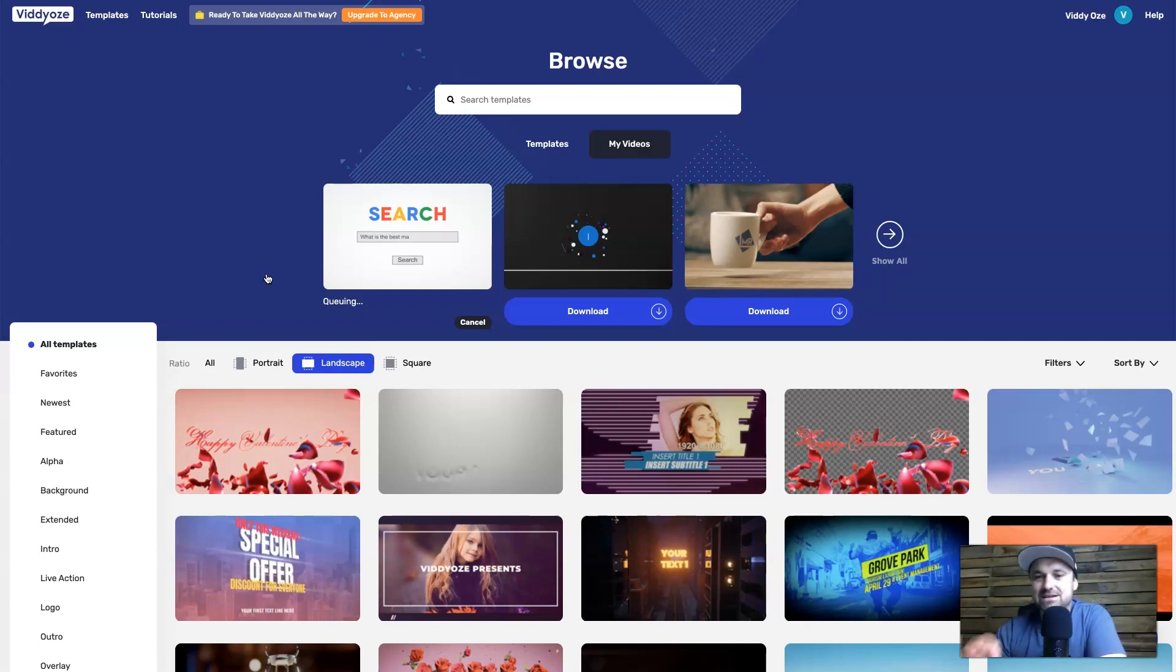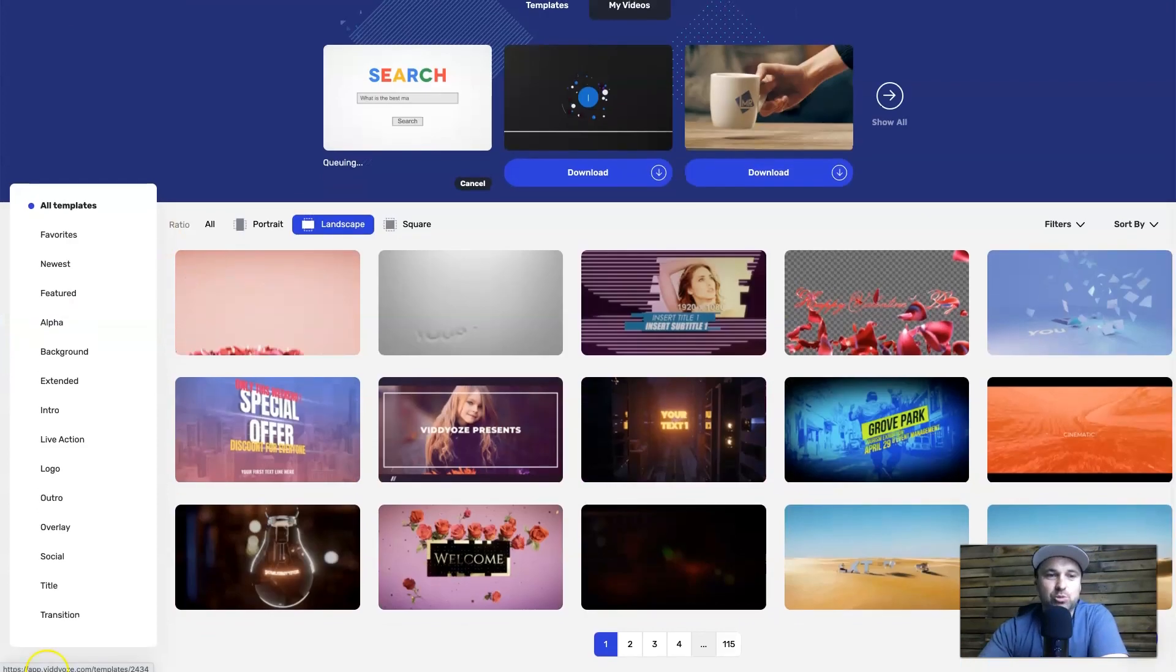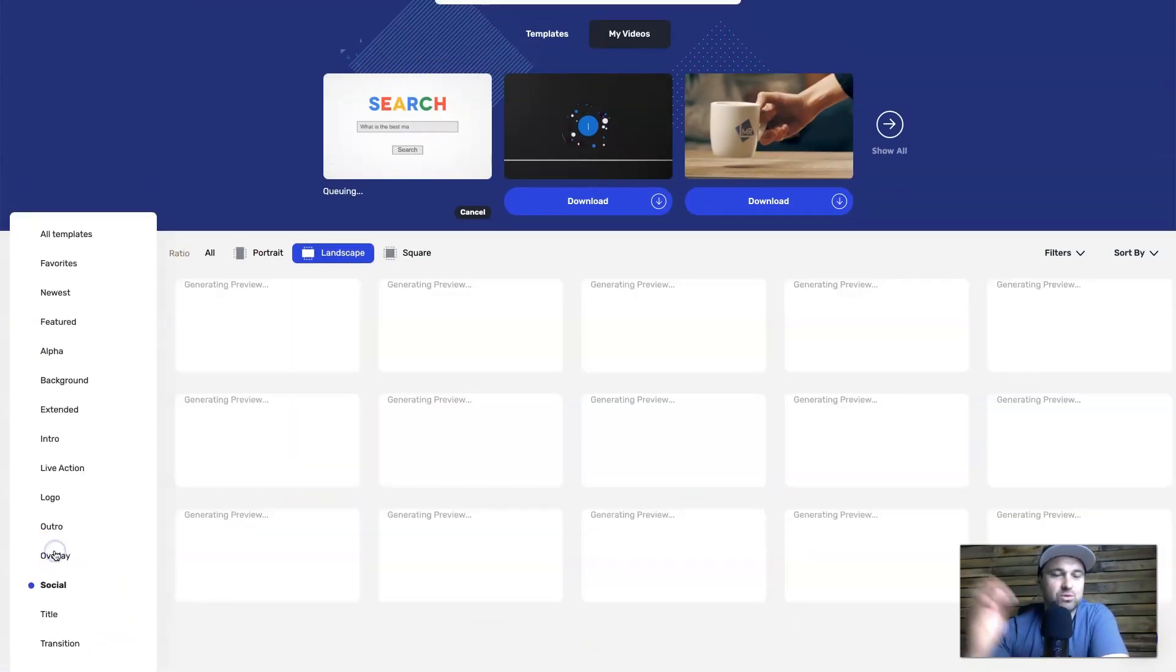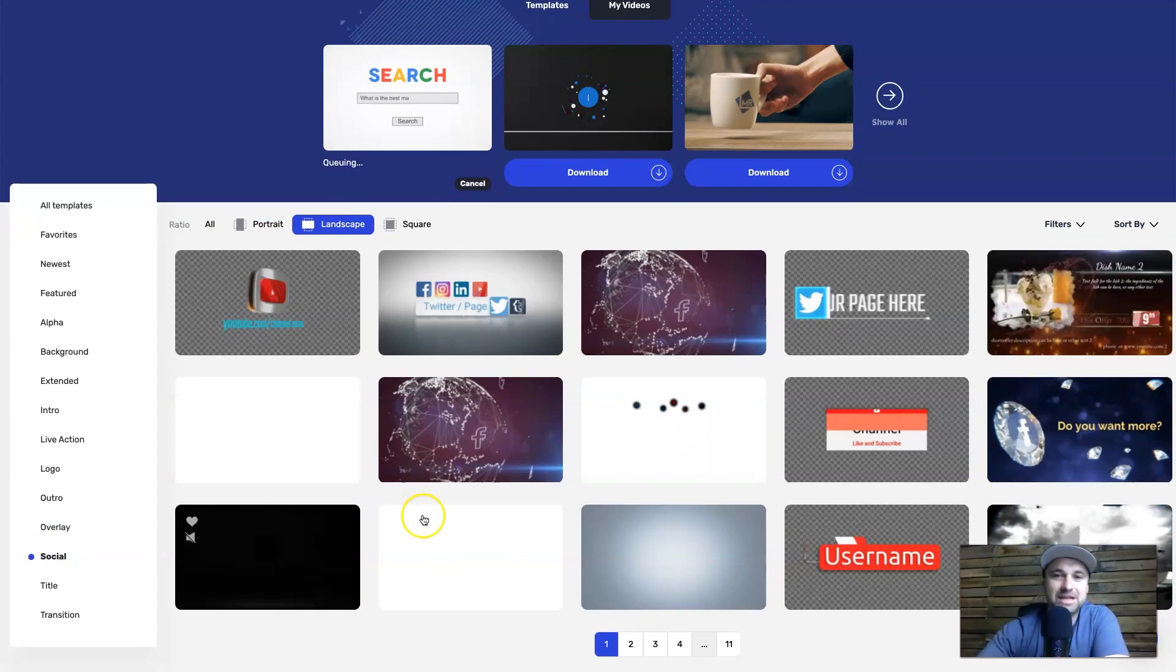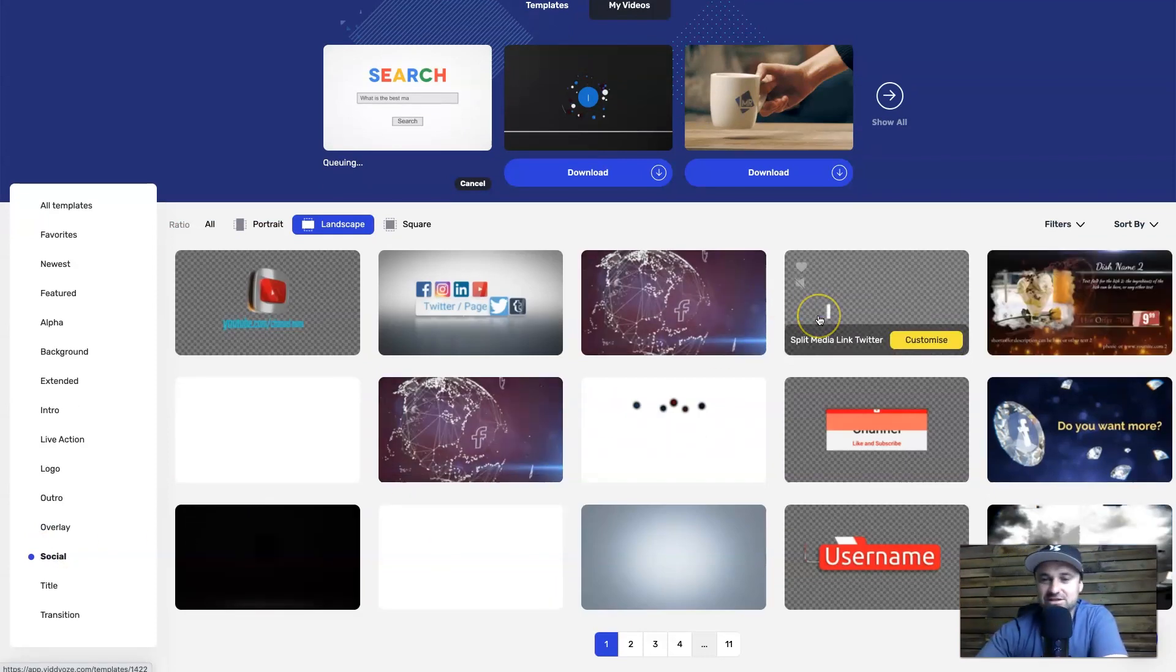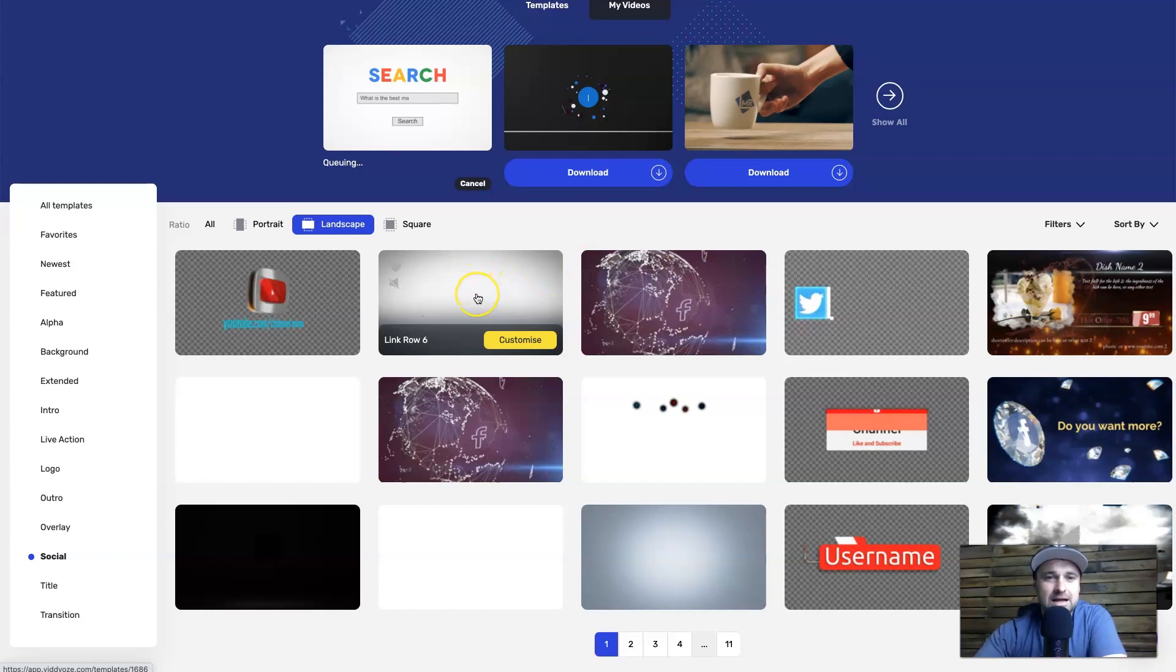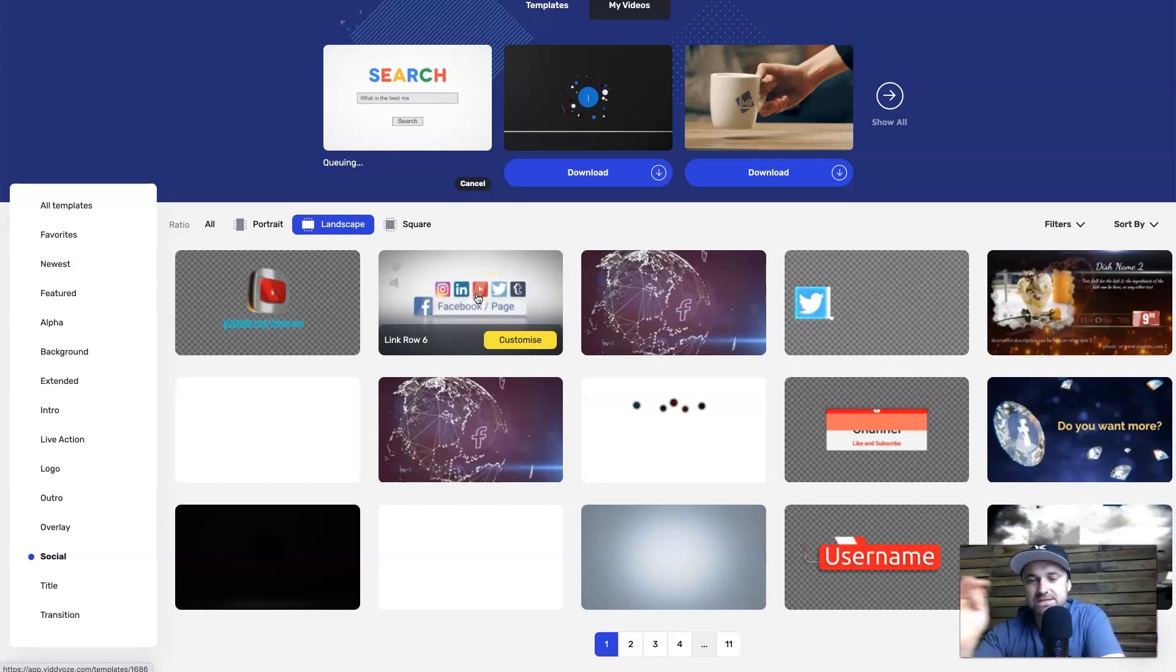What I would generally do in this time is actually just have a little bit of an explore, see what other things I could use. For example, if you wanted to add things for your YouTube videos, you could come in here and have a look at the different social media ones, right?